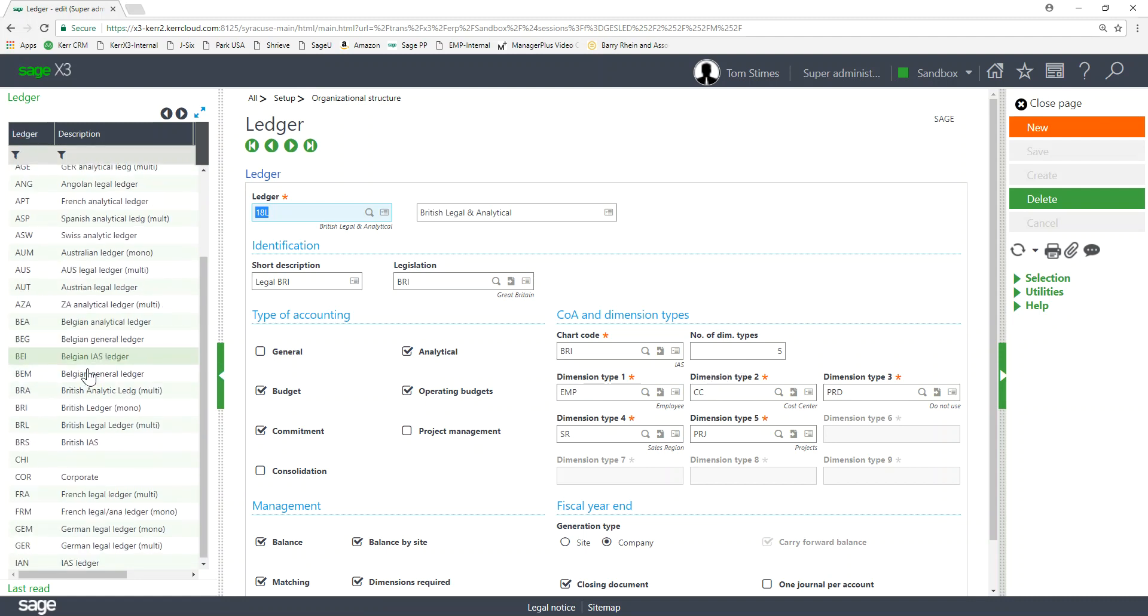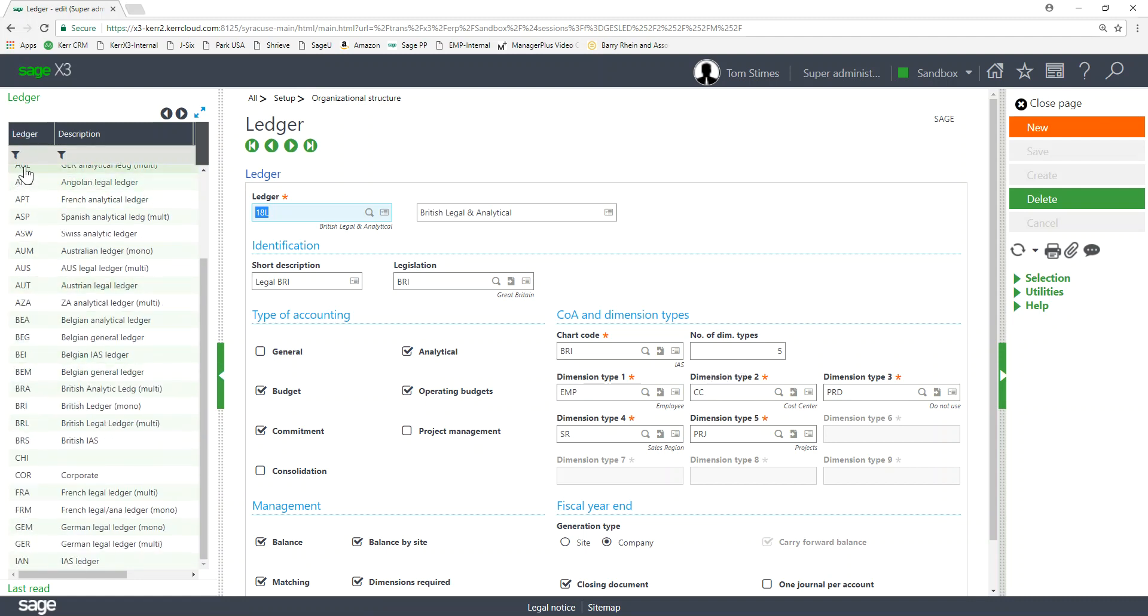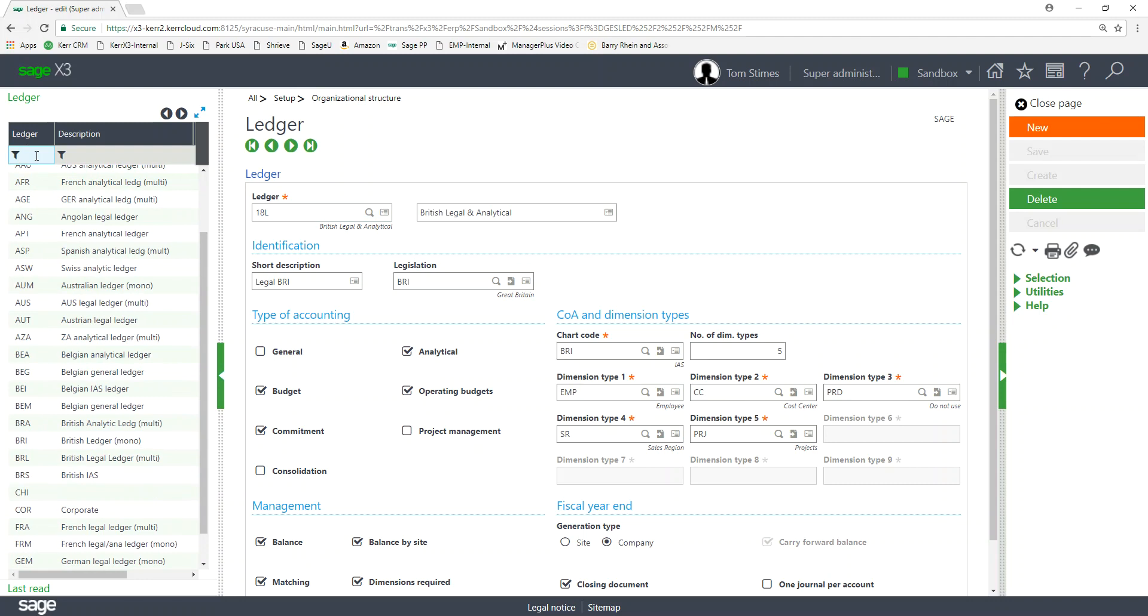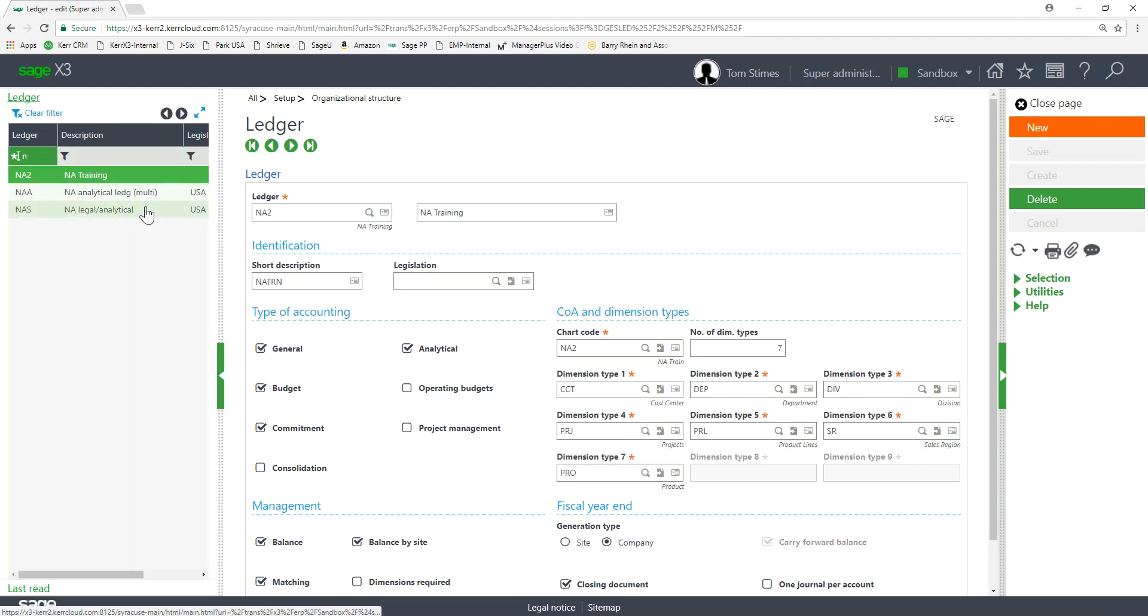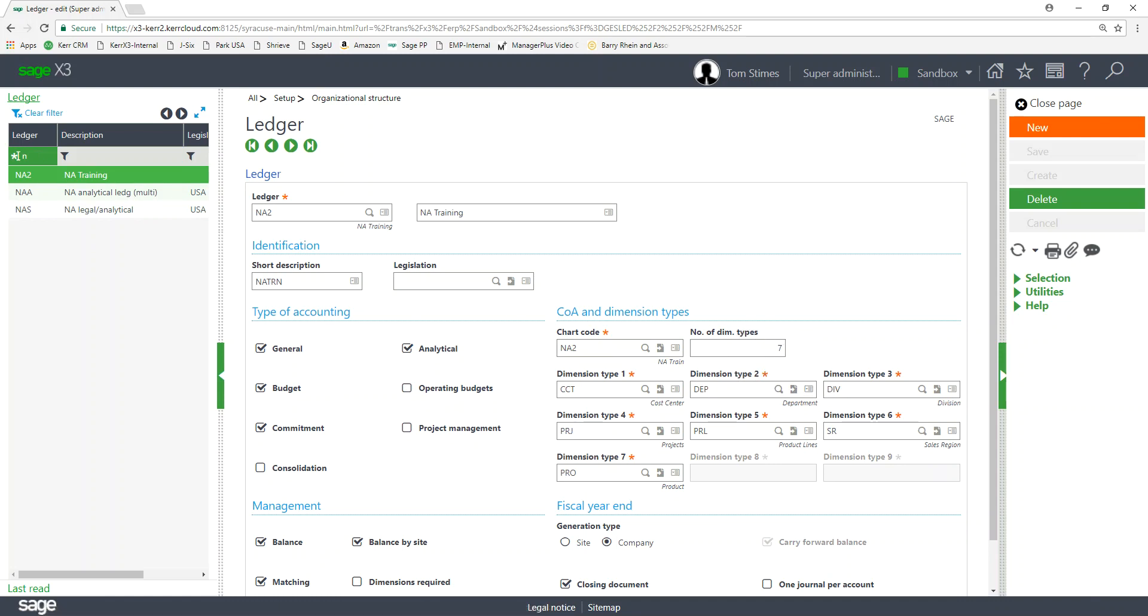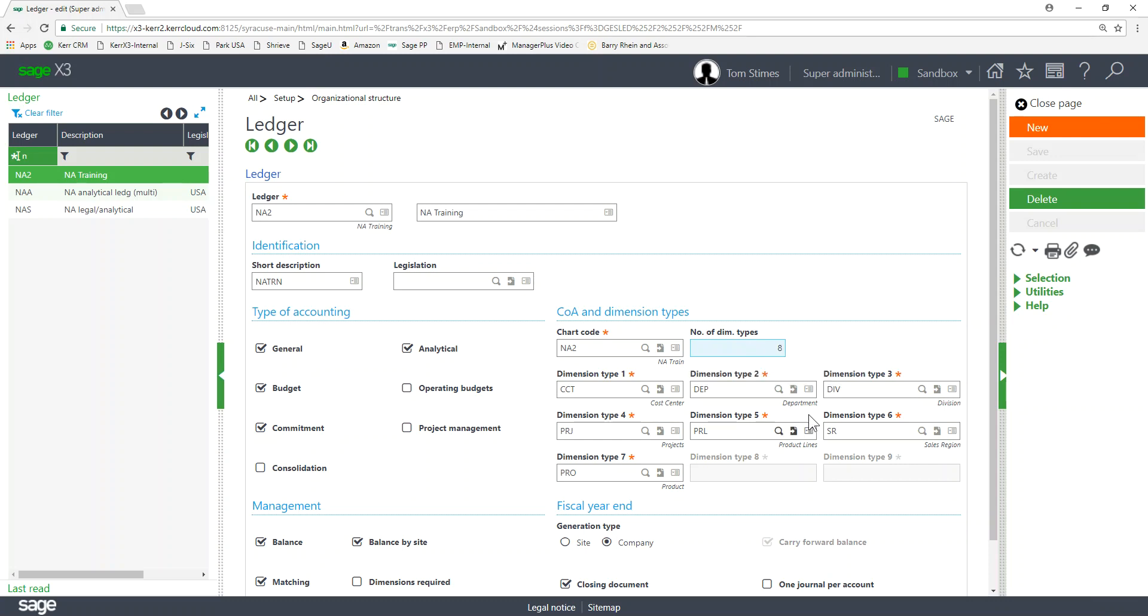So let's go find the North American ledger here. So here's our North American training. You can see we have seven dimension types activated. So we have the seven dimensions on our ledger right now. I can increase this.